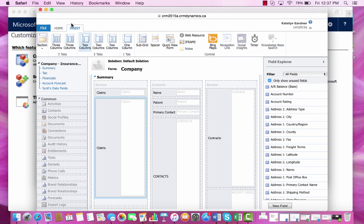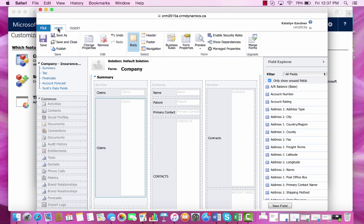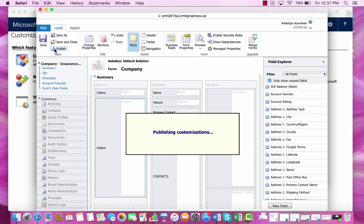This looks like a pretty good location, so now all we have to do is save the form and publish it so that the changes are visible.